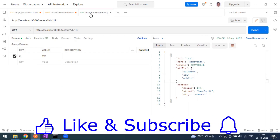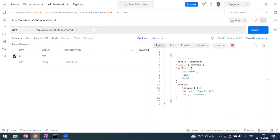We have also seen the GET method. Now we are going to look at update. For update you can use PUT or PATCH — there is a difference between the two. Today we'll see PUT. The PUT method is basically used to update or replace an existing resource on the server.